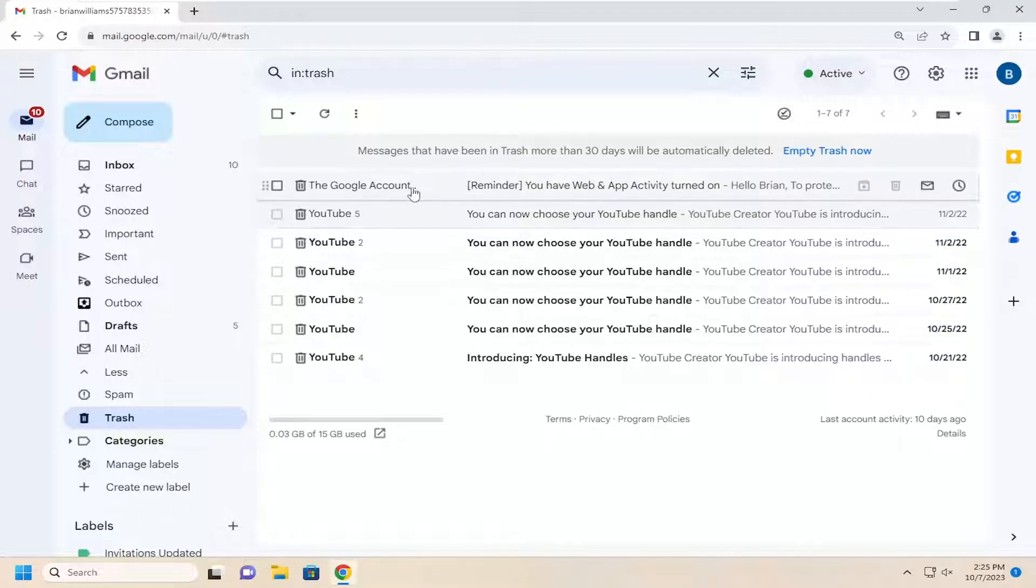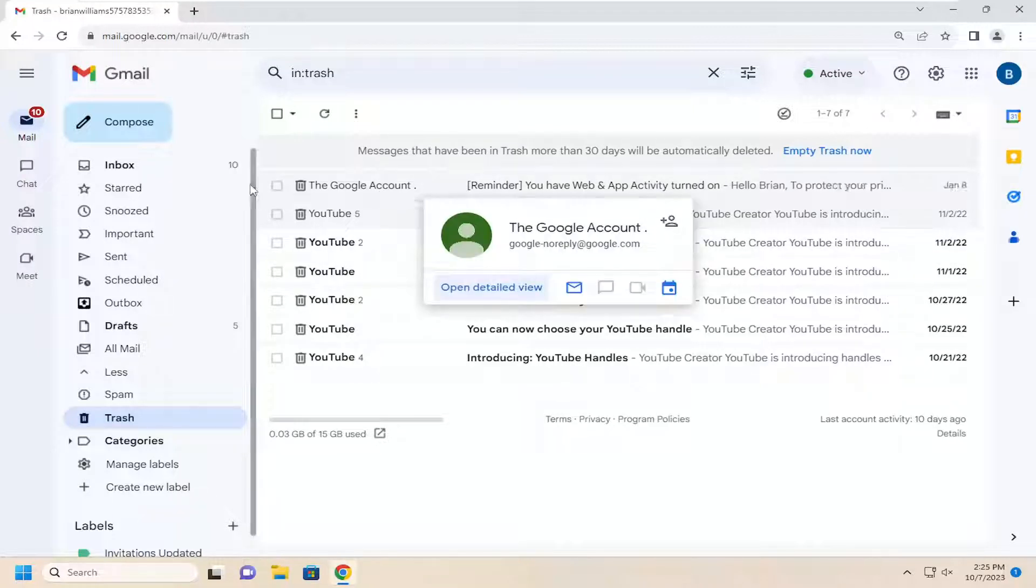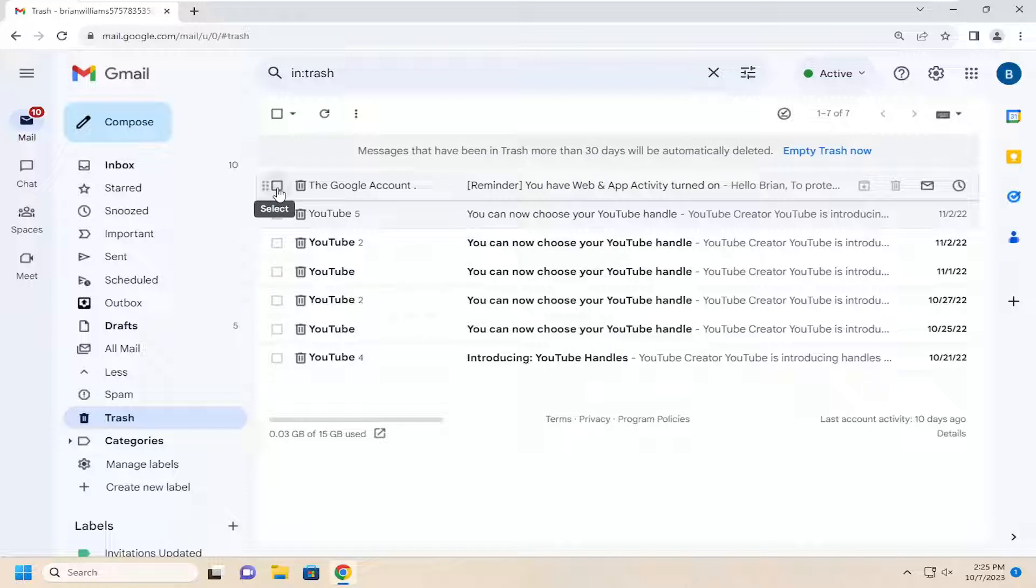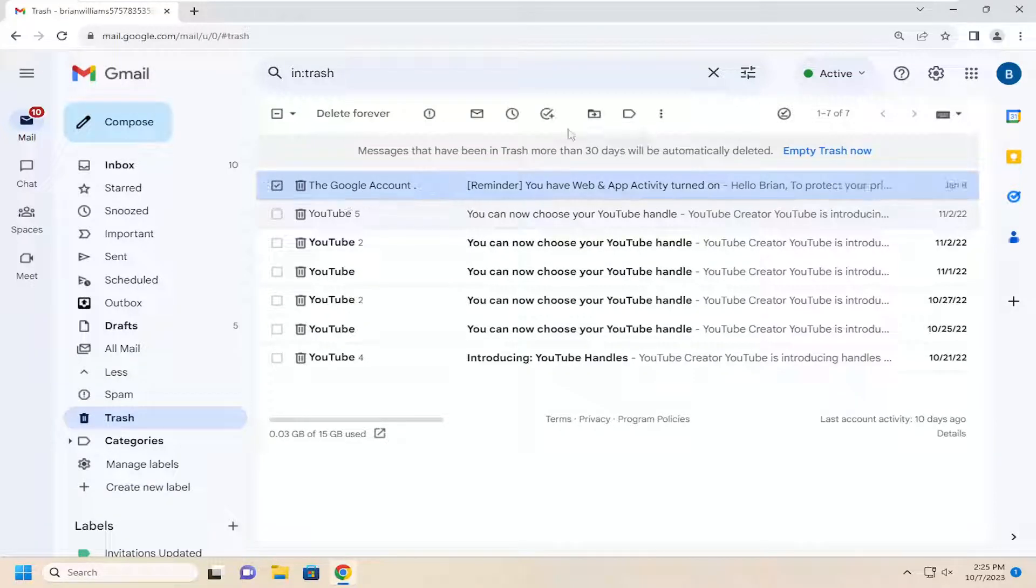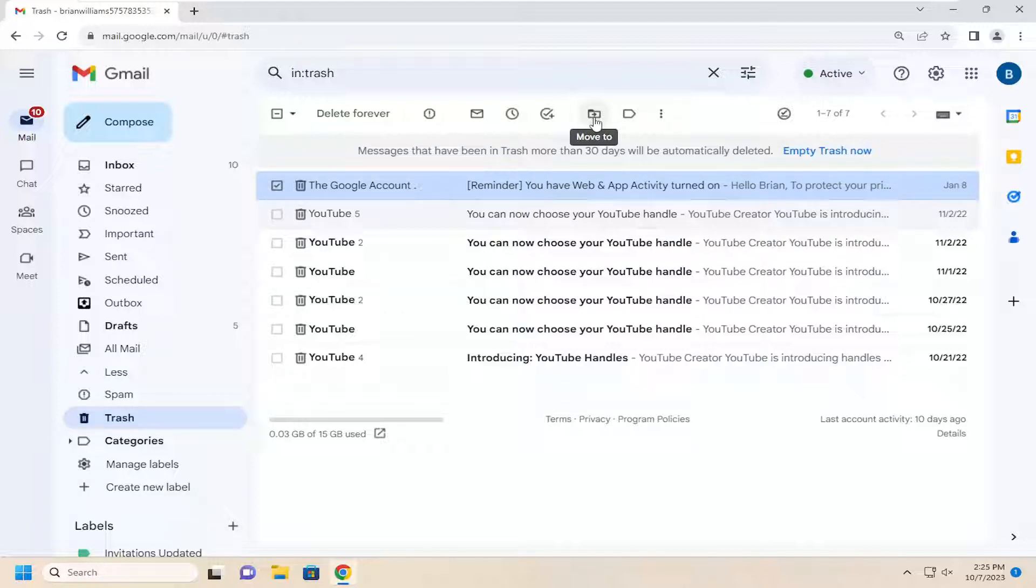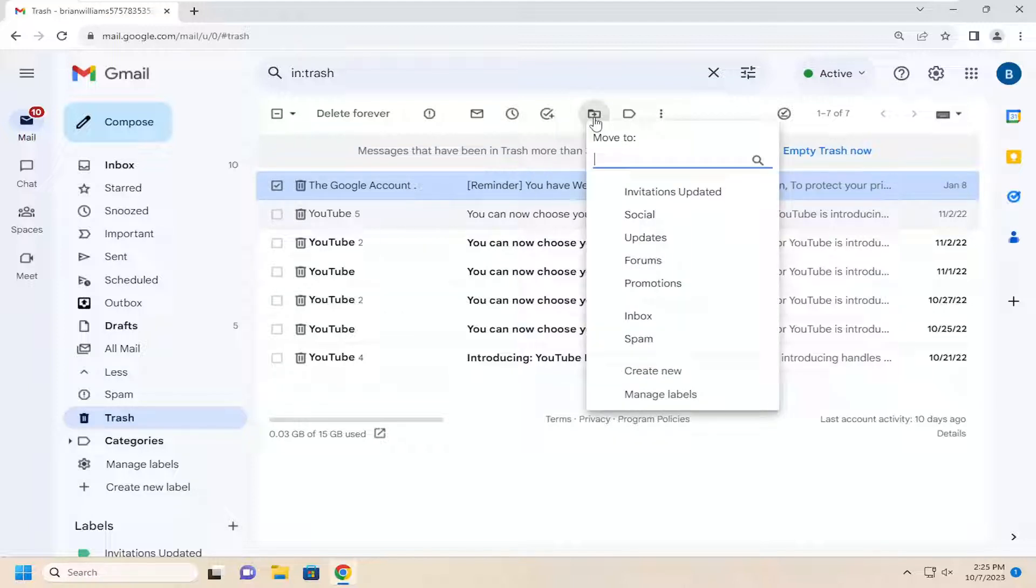Let's say there's a specific email you want to restore. Just select the little button next to it, the little square. You want to select the folder icon with an arrow in it that says Move To, left-click on that, and then select Inbox.